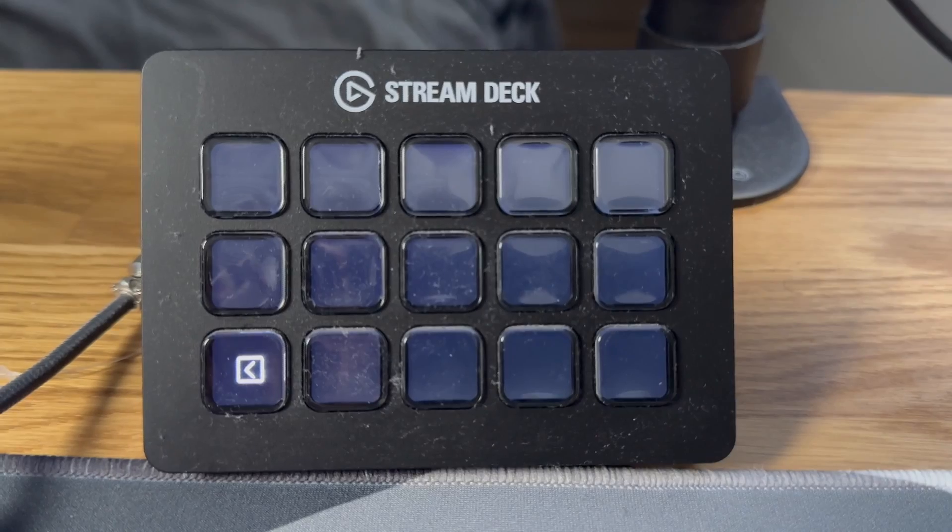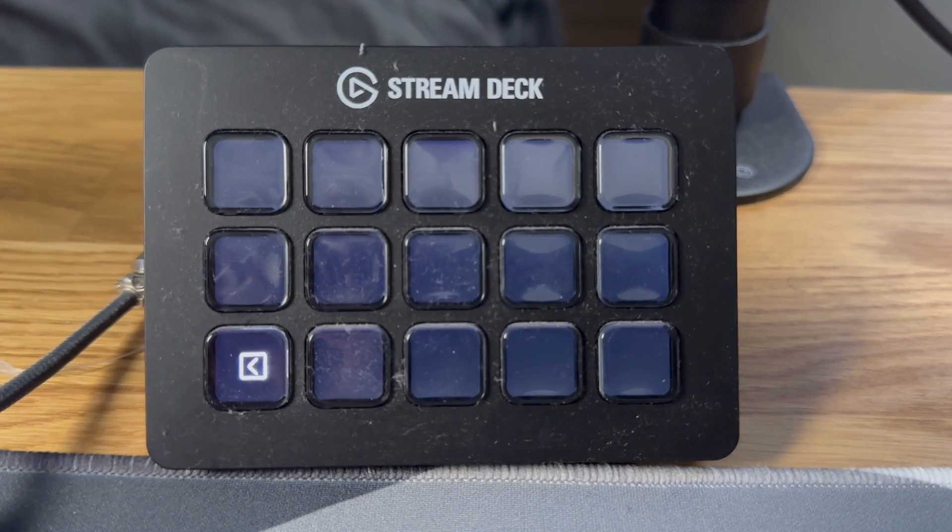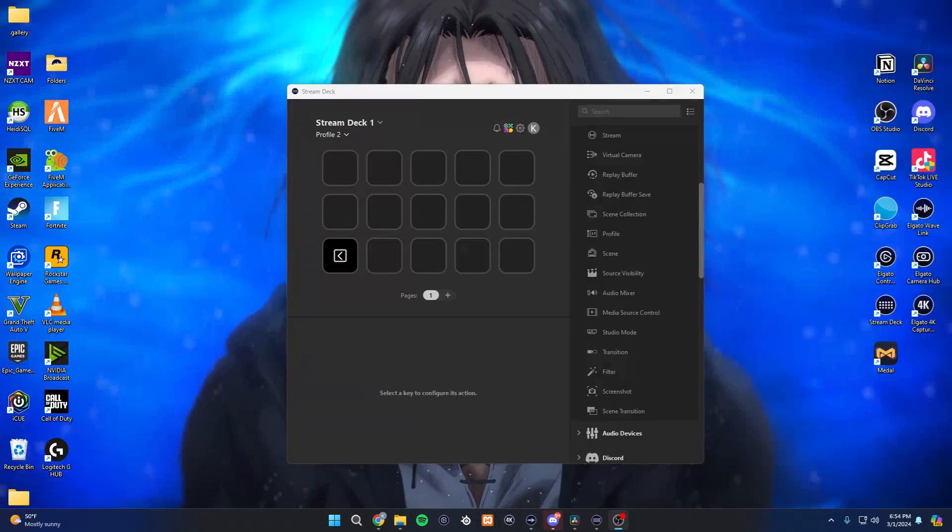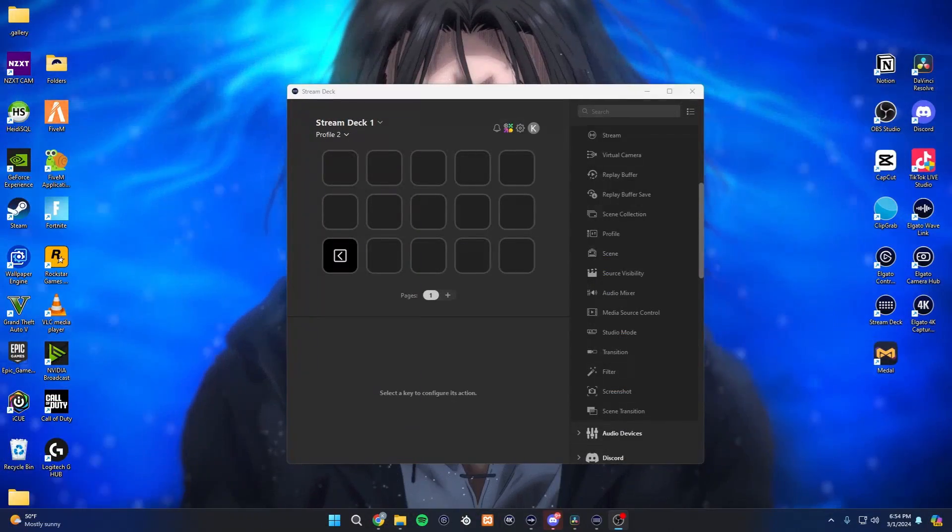What's going on everybody, welcome to Plugged In. I'm gonna assume if you're clicking on this video, you were just like me and you hopped on your computer just to find your Stream Deck had wiped all of your buttons. None of the buttons that you set up were there, and that's what happened to me.